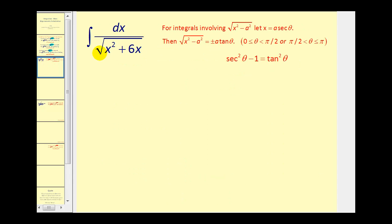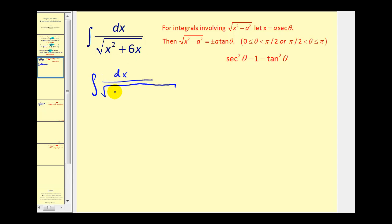In this first example, we have the square root of x squared plus six x, which doesn't seem to fit any of the three forms we discussed. But we can complete the square of this quadratic and then it will fit one of the forms. To complete the square, we have x squared plus six x plus some constant to make it a perfect square trinomial.